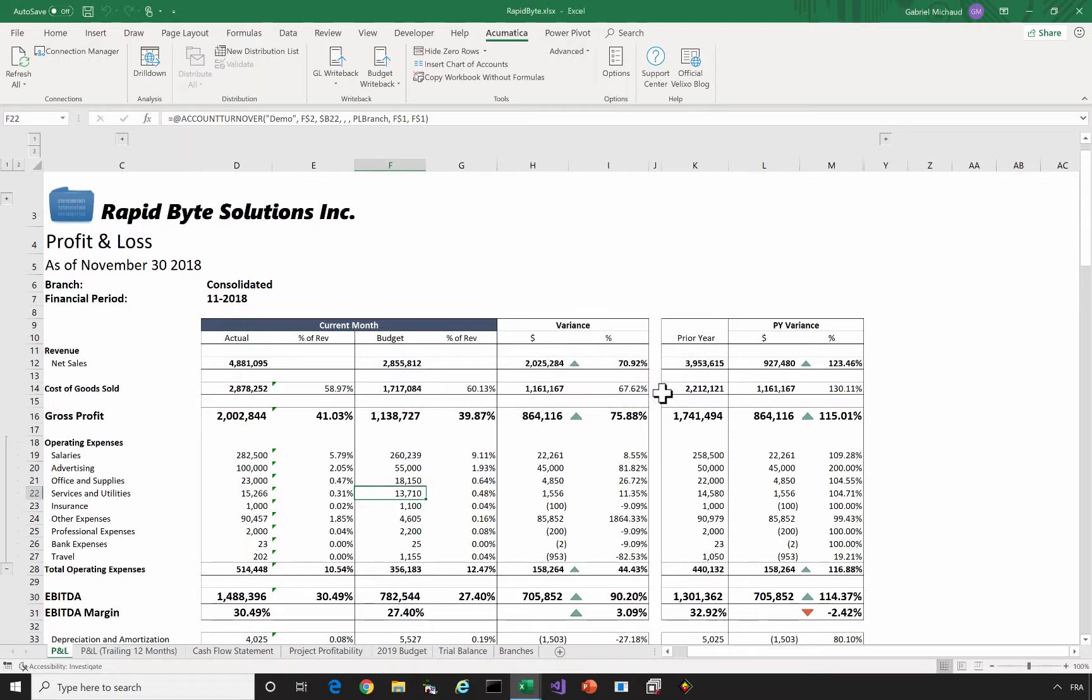After your Acumatica system is upgraded, please complete the following steps from any Velixo connected spreadsheet.